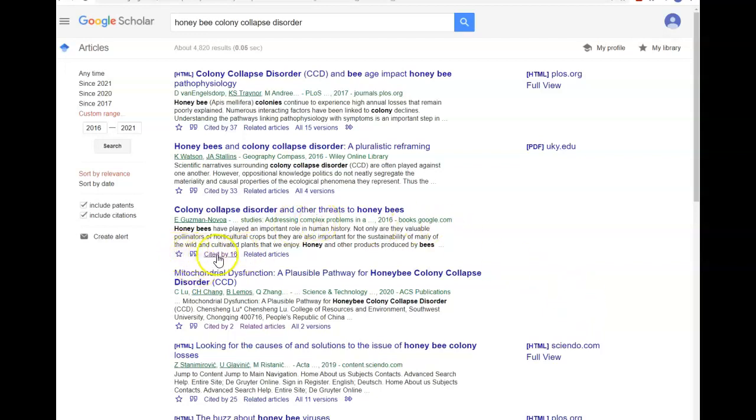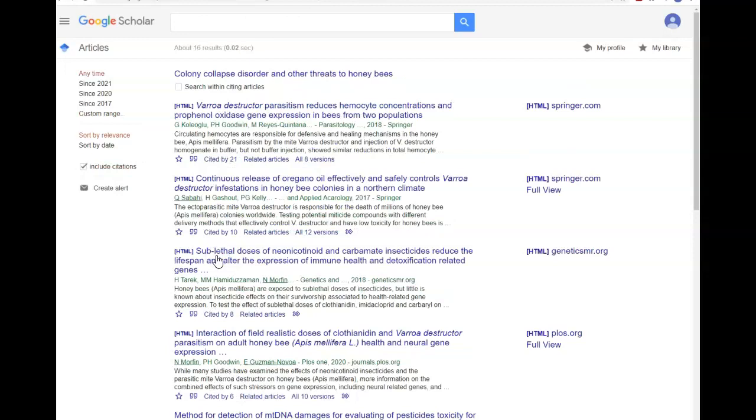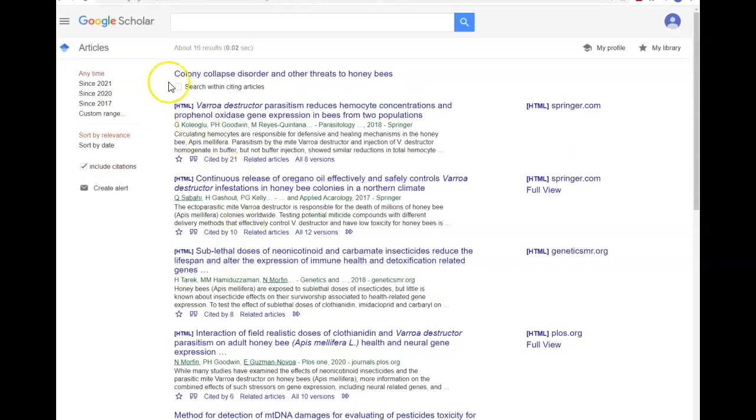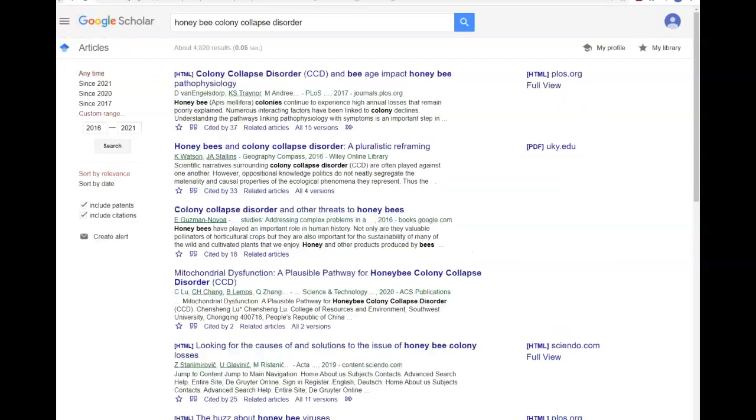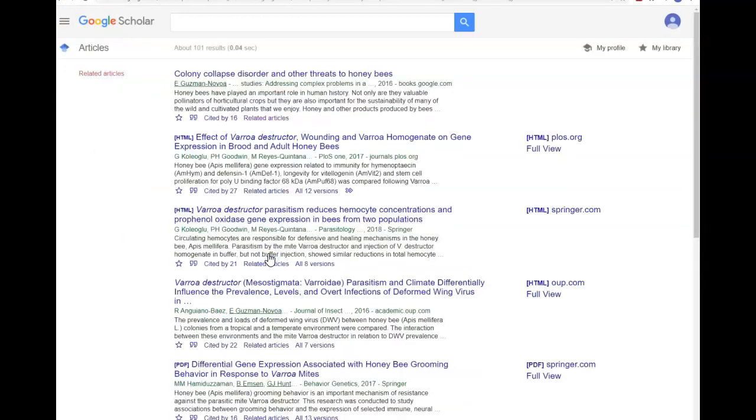These tools at the bottom here are also helpful when using Google Scholar. If you find an article that is helpful, take a look at Cited By to see what other researchers are citing this article and likely doing similar work, as well as related articles that gives you a list of articles that Google Scholar believes are related to this article.